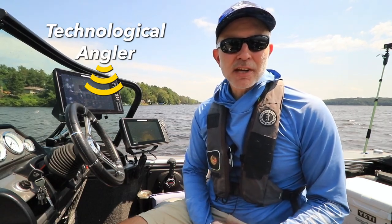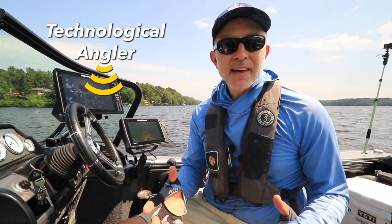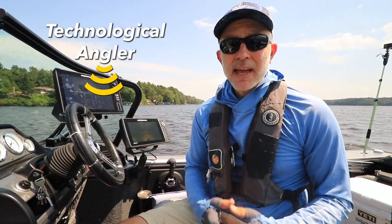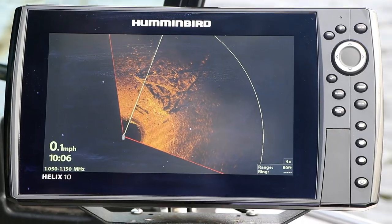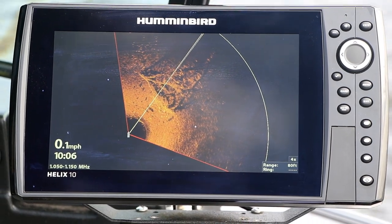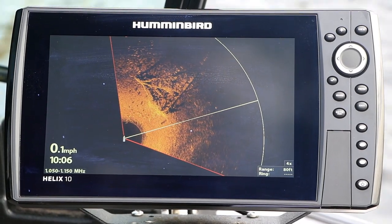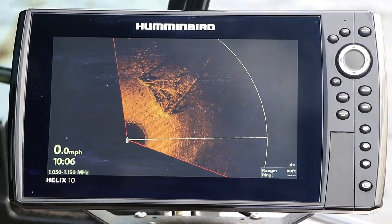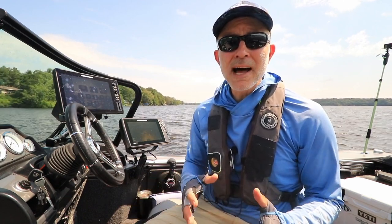Whenever I use Mega 360 imaging, I'm trying to strike a balance between the amount of detail I see in my sonar targets and the level of real-time information that the system provides. When I talk about detail, I'm describing my ability to interpret and identify objects in my 360 imaging view. Detail is also critically important when I'm trying to identify fish holding on and near cover, like crappies and walleyes tucked in tight to a brush pile.